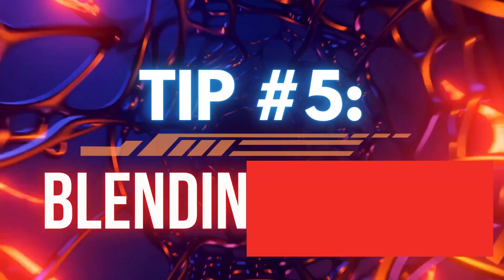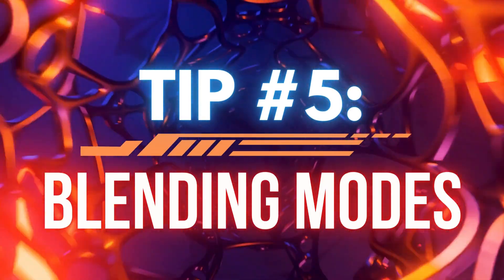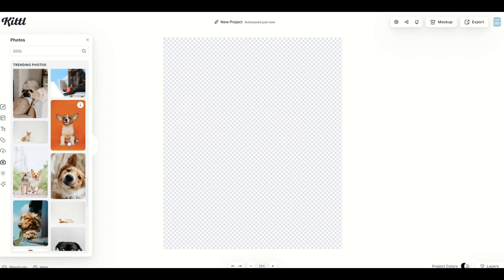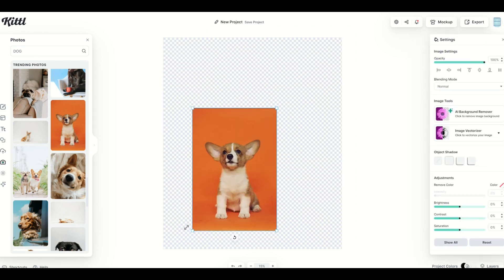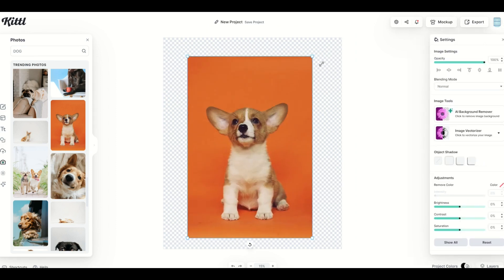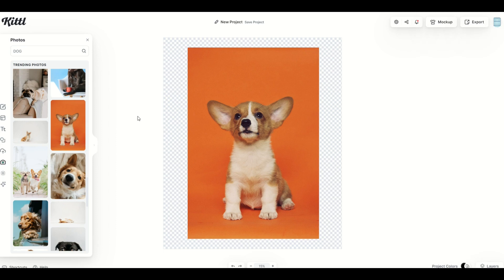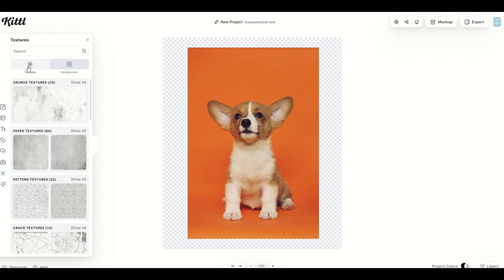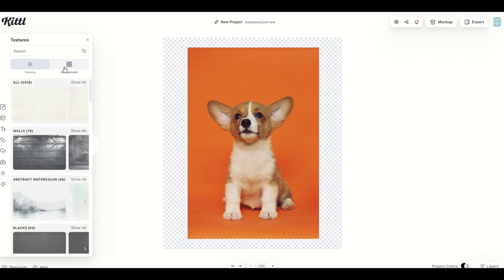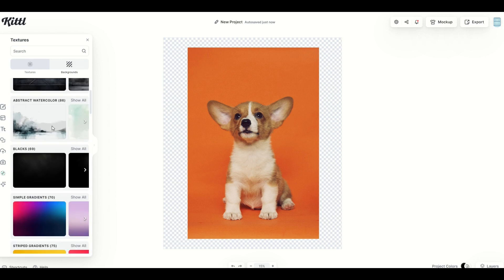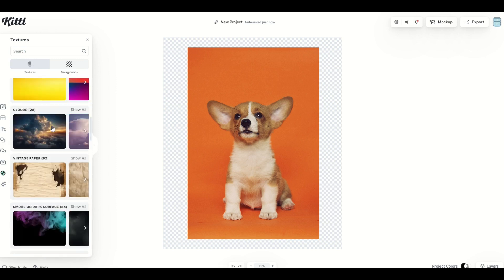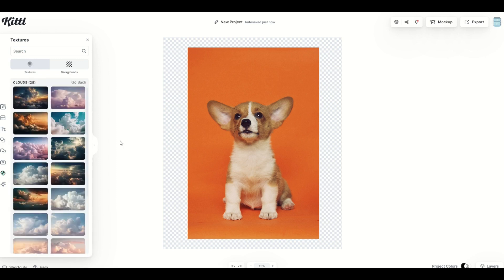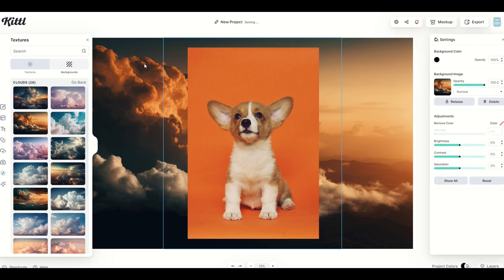Tip number five is the blending mode. I'm gonna scroll down here and find a cute little dog and make him nice and big. I'm actually gonna pick a background as well. So over on the left, I'm going to pick textures. And then on the top, next to textures, there's backgrounds. From here, I can pick different types of backgrounds. For example, I'm gonna do clouds. I'm gonna pick a cloud background. We see it now is inside the Kittle template.